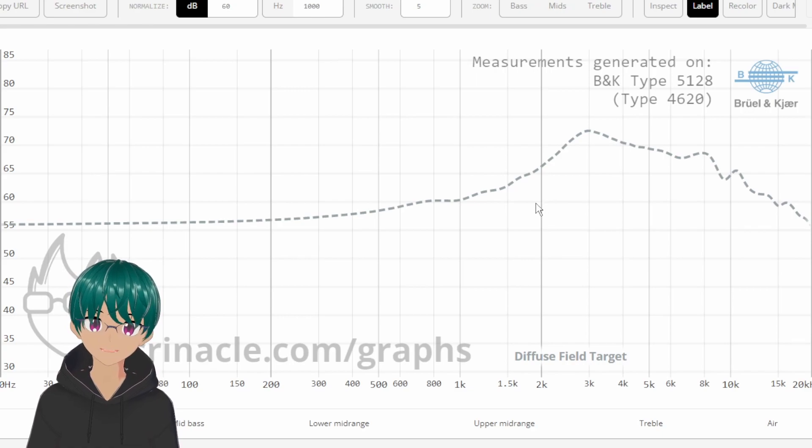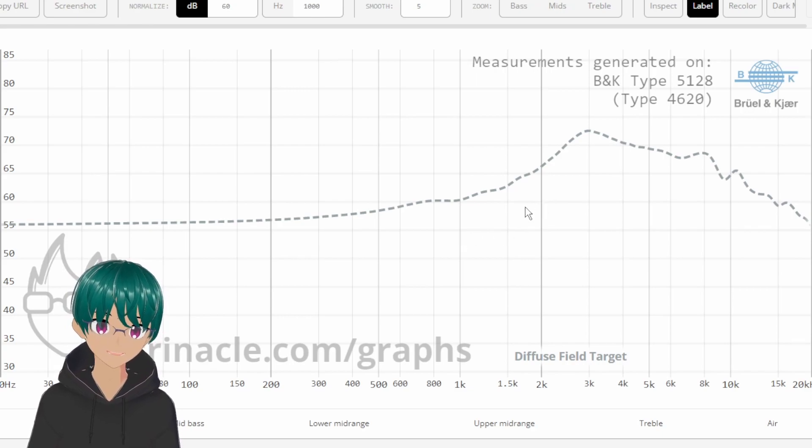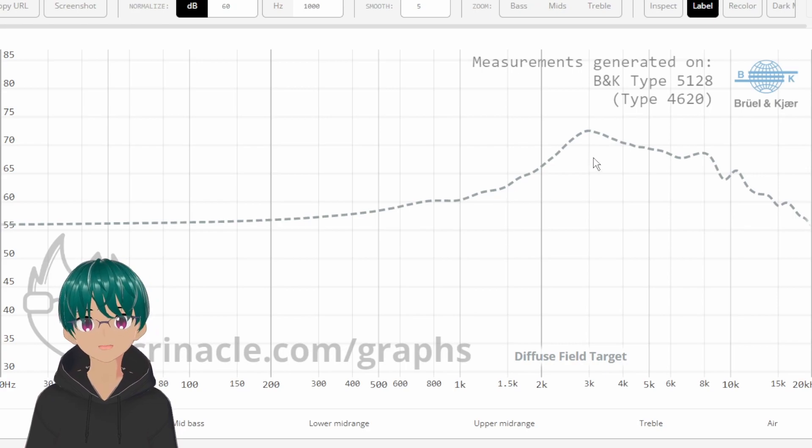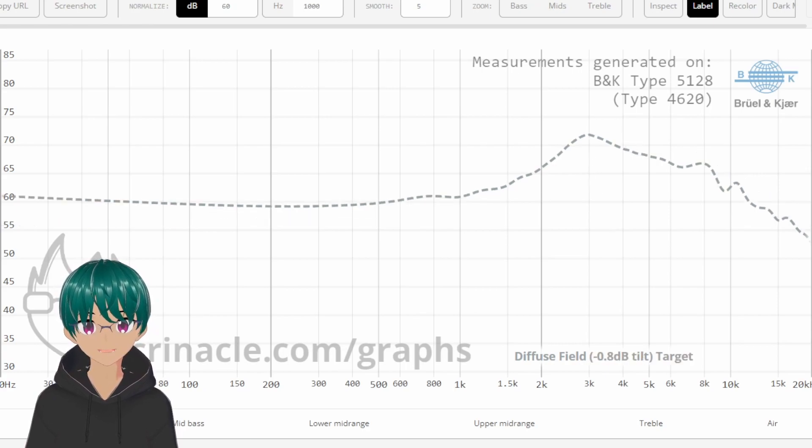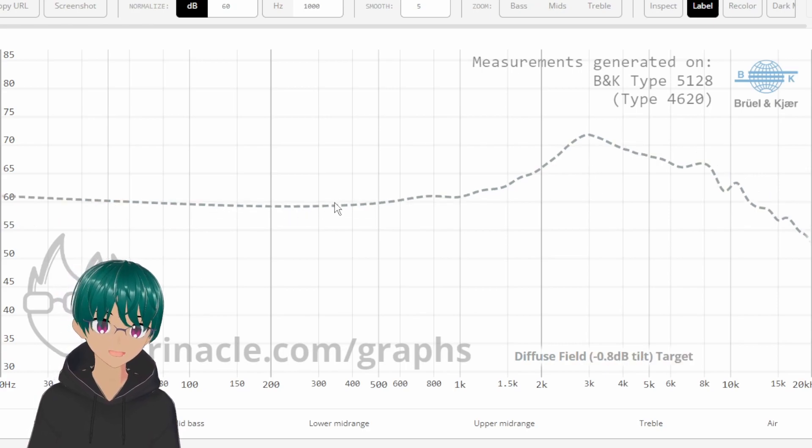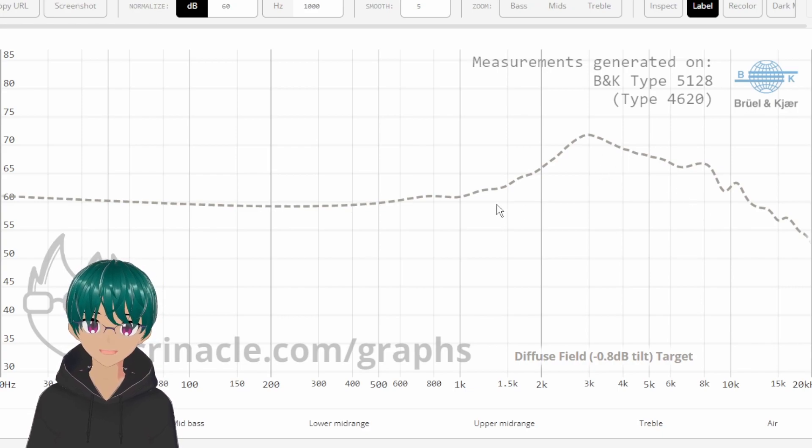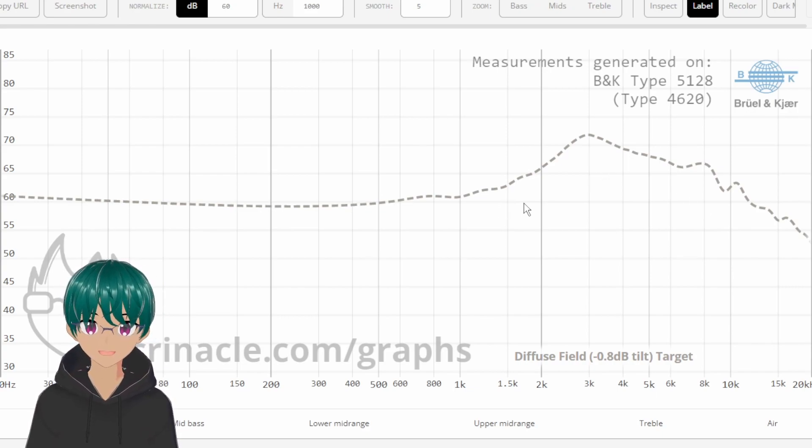Now, just a straight diffuse field target doesn't really sound that good to most people. It usually sounds a bit too bright. So, what many are doing is tilting diffuse field and applying a lot of Harman research towards the diffuse field target to create a target that should be much more preferable to most people.